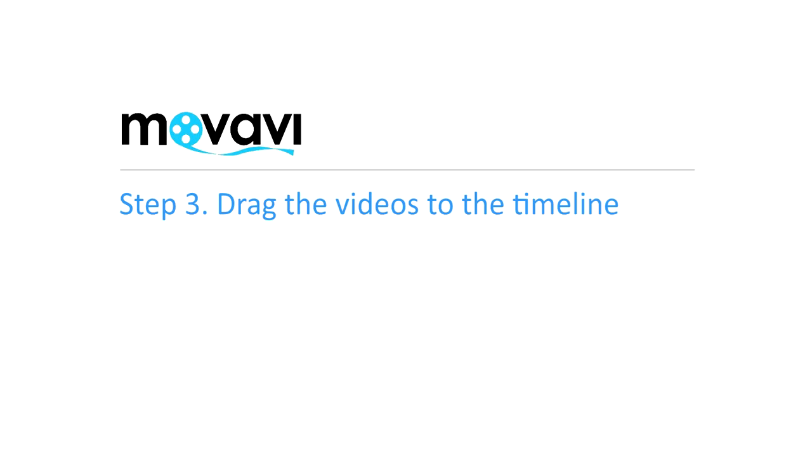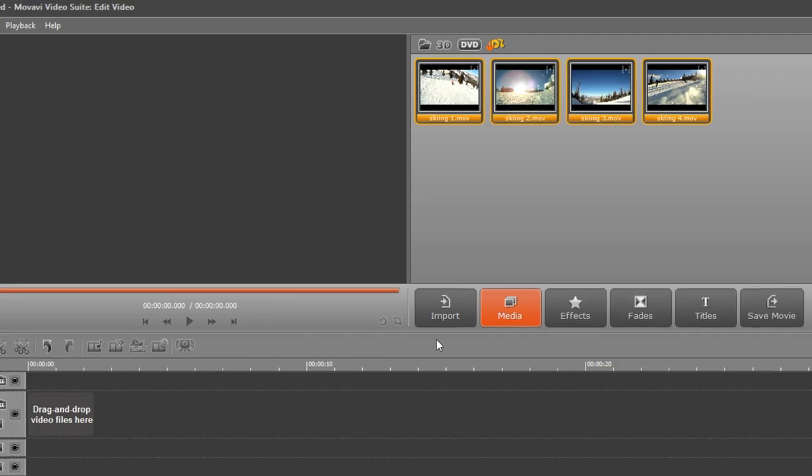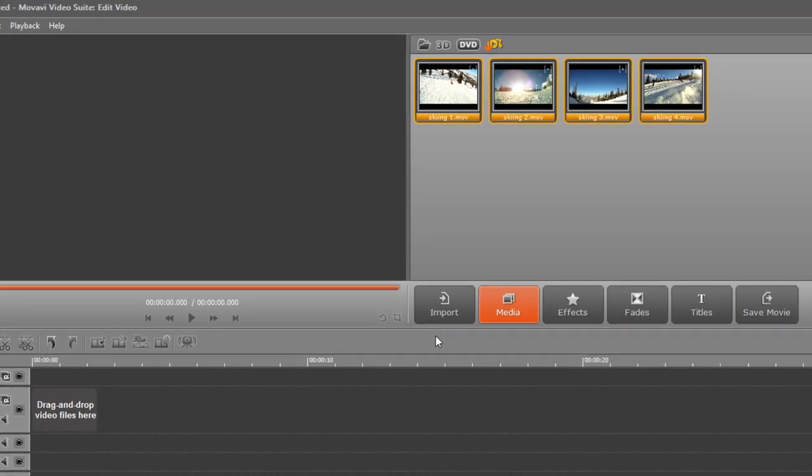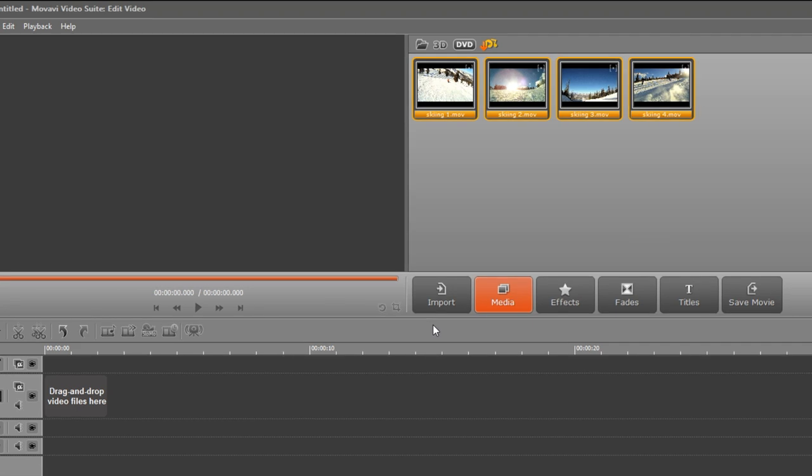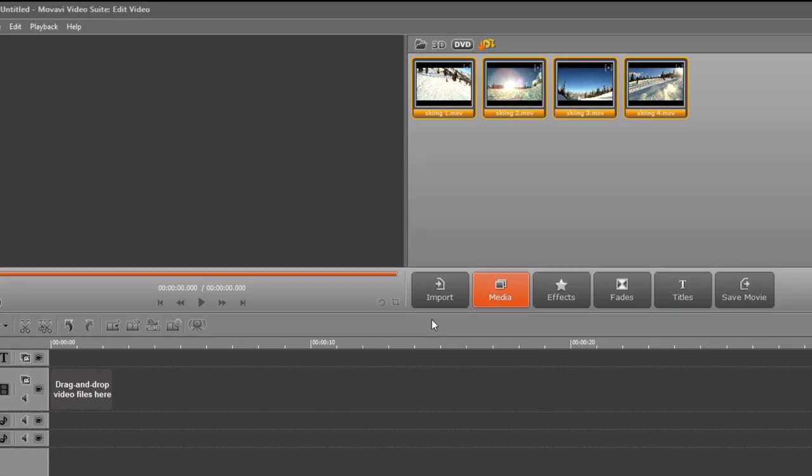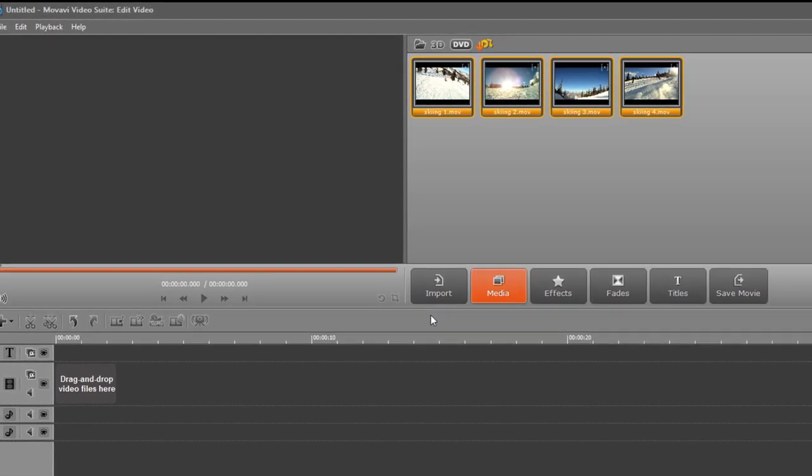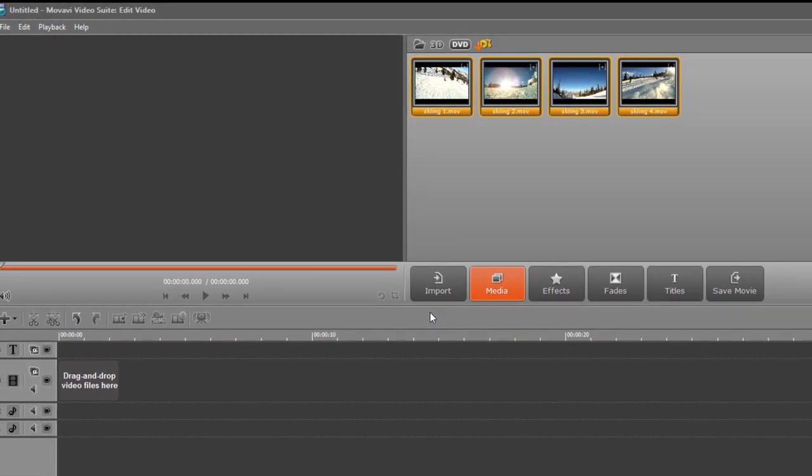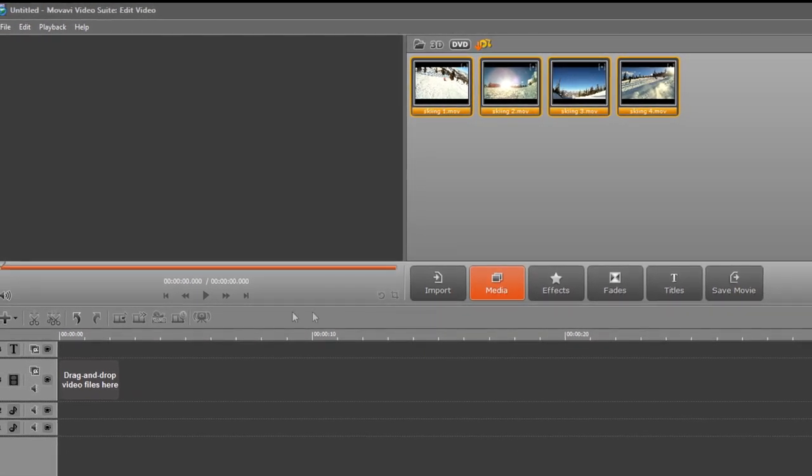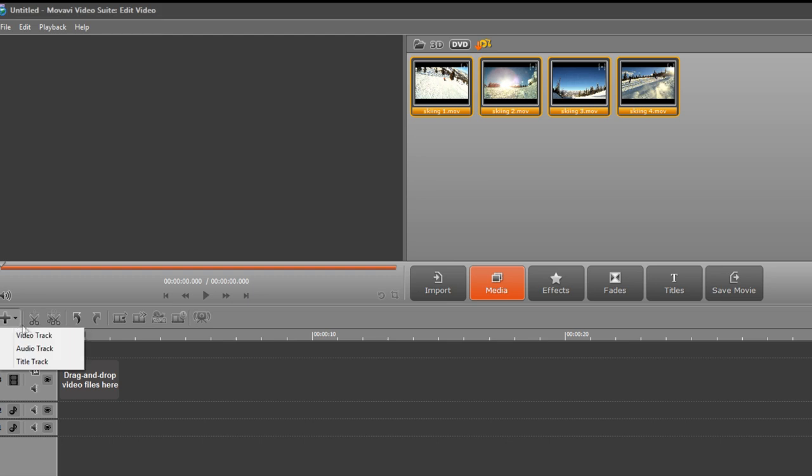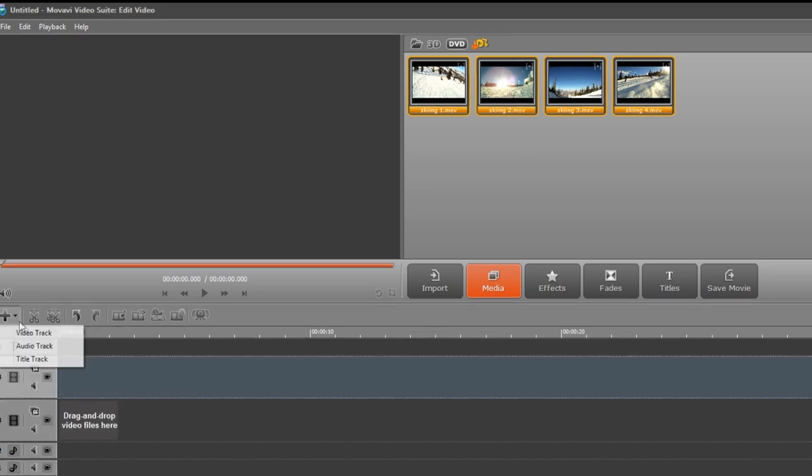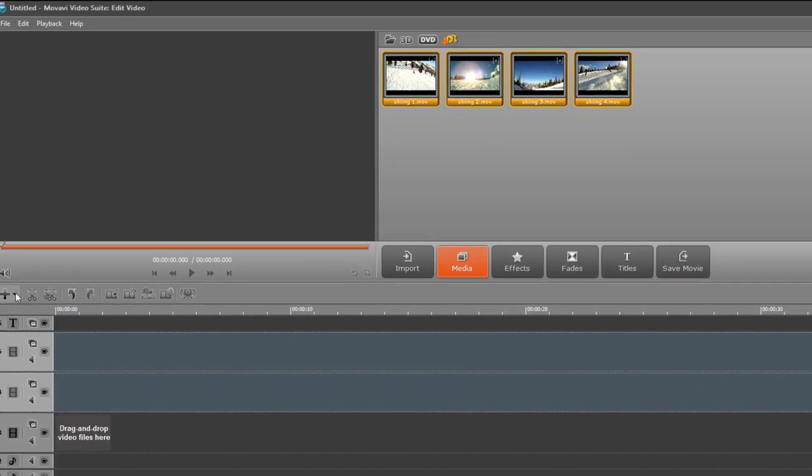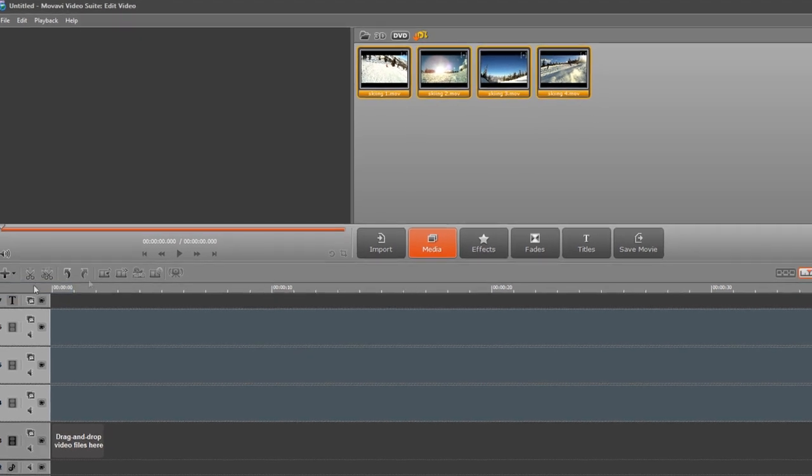Step 3. Drag the videos to the timeline. To create the split-screen effect, each clip must have its own video track. To add a video track, click the plus button above the timeline and select Video track. Simply drag and drop each video clip onto a single video track.